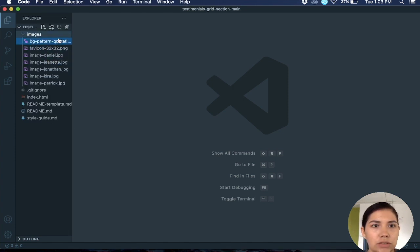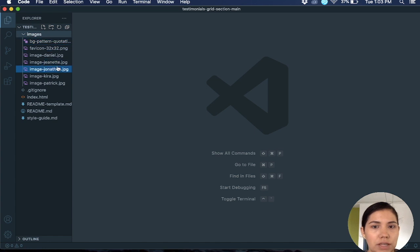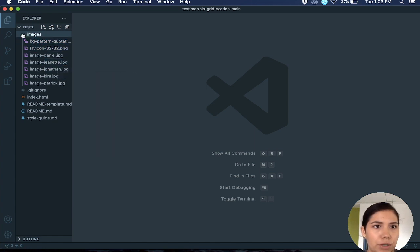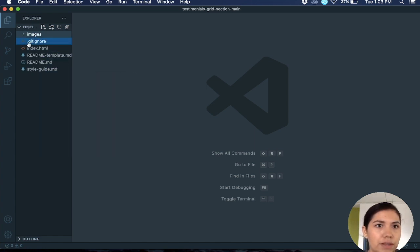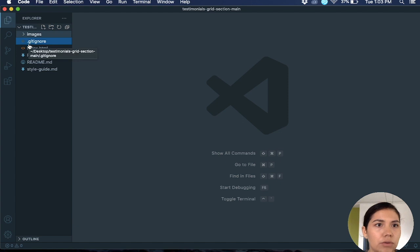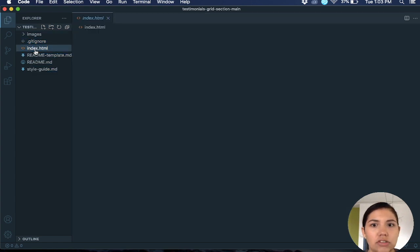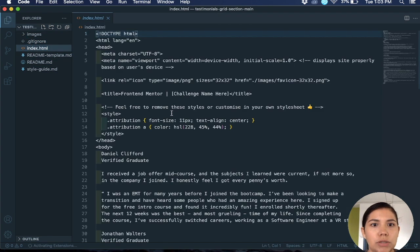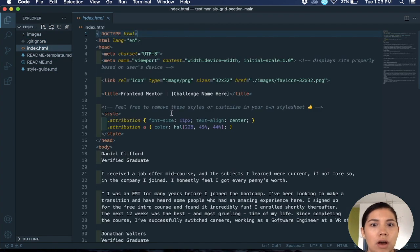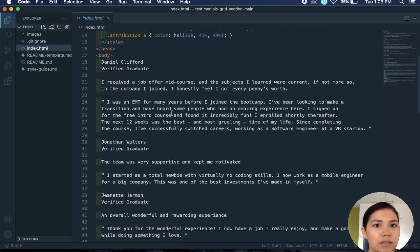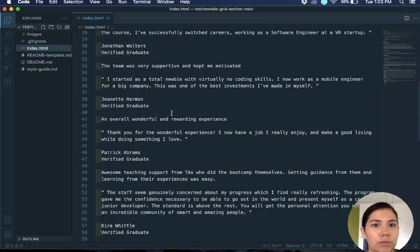You get a folder with the images, so as you can see here you have all the images that you will need for the project. Then of course you get a git ignore, index.html, which pretty much has all the content that you need for whatever it is that you're building.